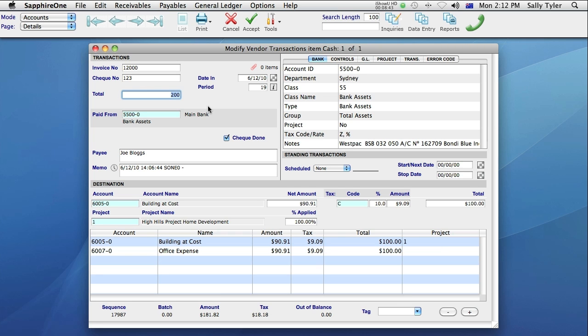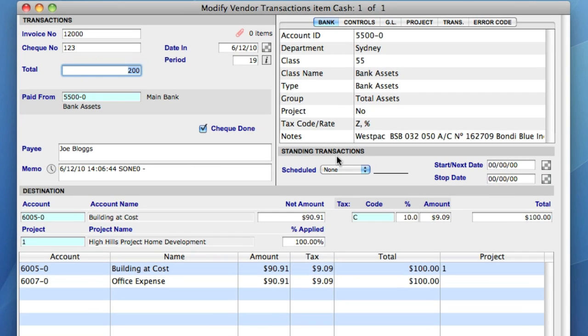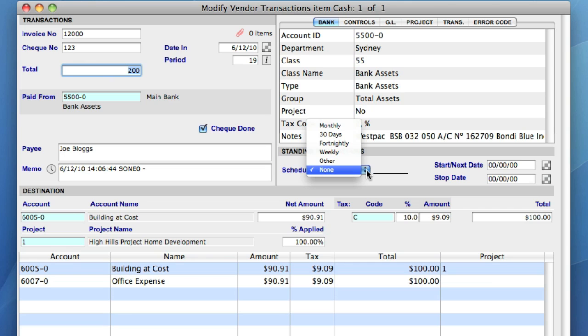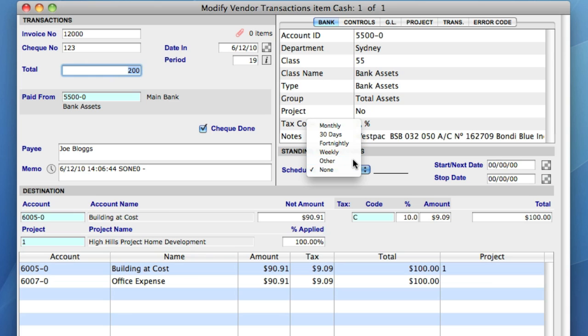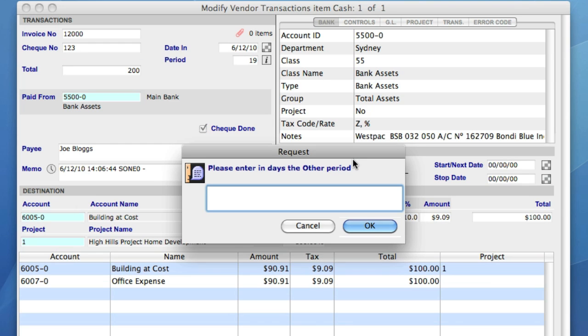This is the standing transactions area, and it's where I can automate Sapphire One to reissue the same transaction periodically. By selecting the Schedule dropdown, I'm provided with a list of standard timeframes, such as Monthly, Fortnightly, Weekly, and so on. If none of these suit, there is also an Other option, which allows me to enter the exact number of days between each payment. I'll say this transaction needs to be repeated every 10 days.